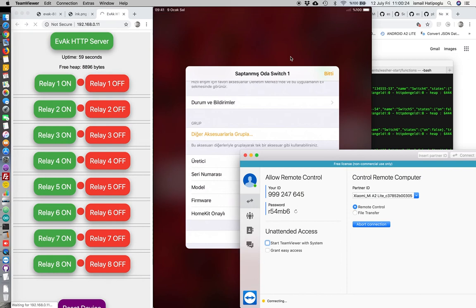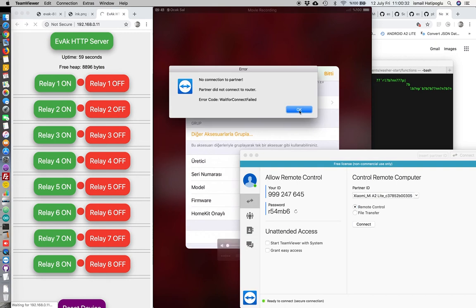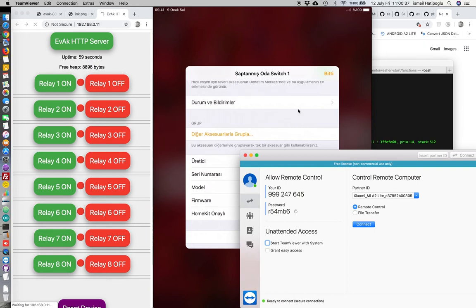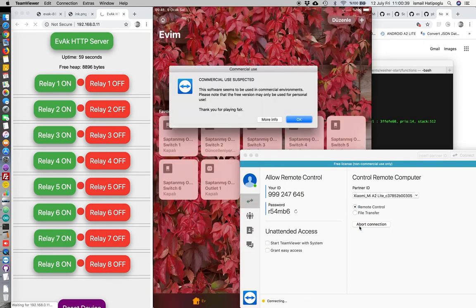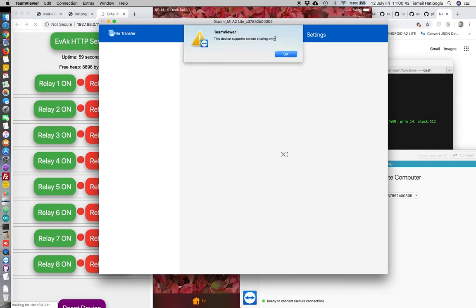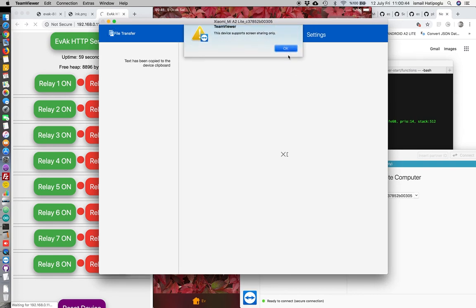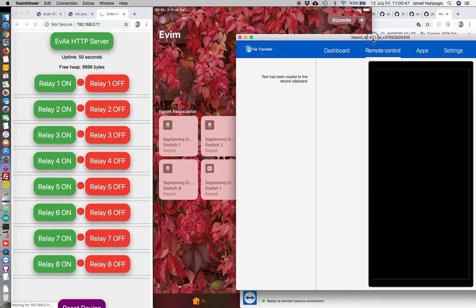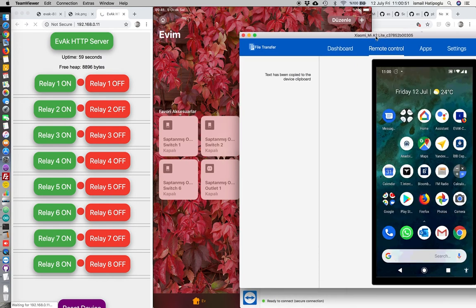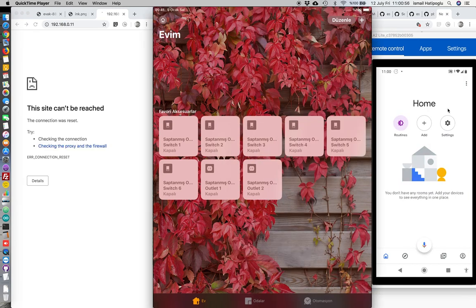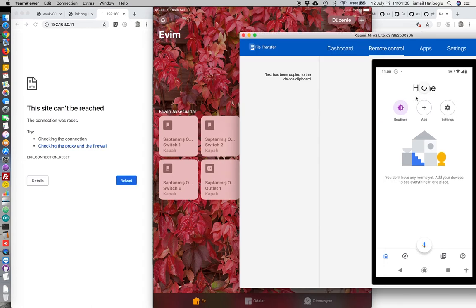We must restart Evak Broker before continue for Google Home setup. And connect.